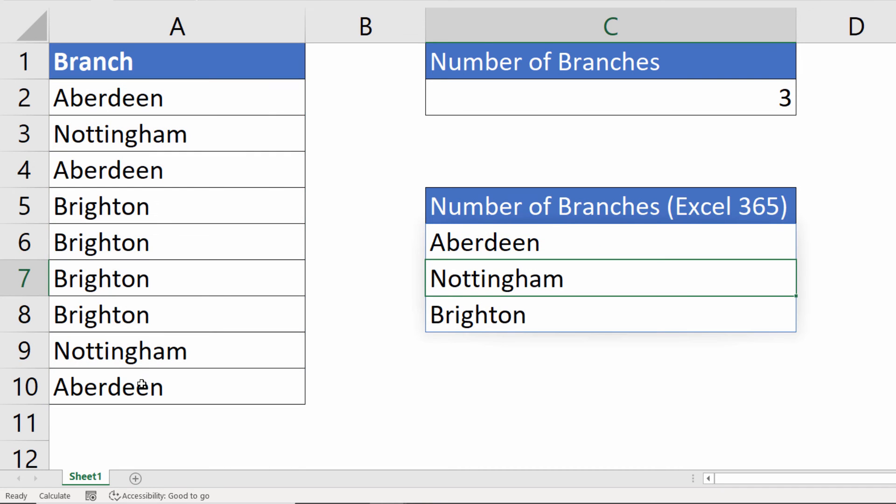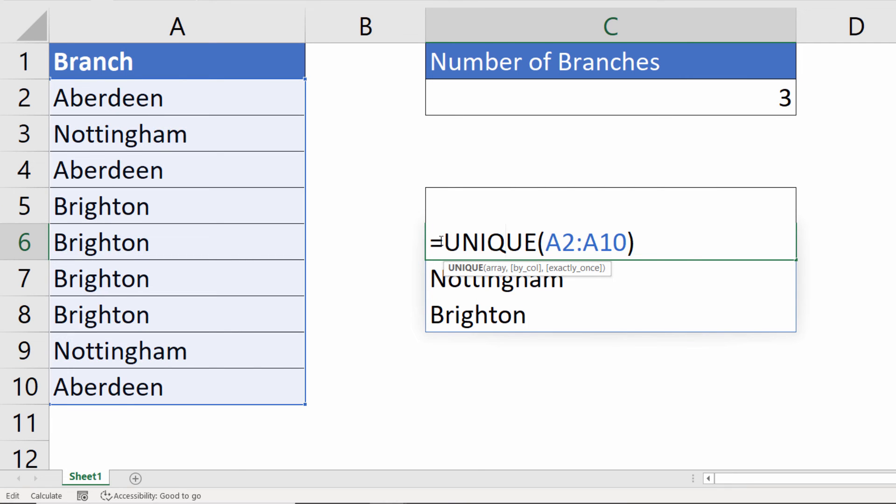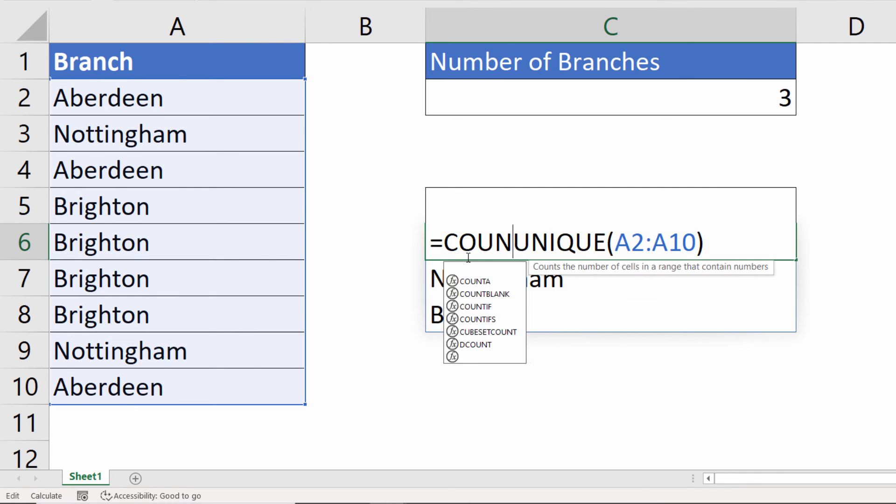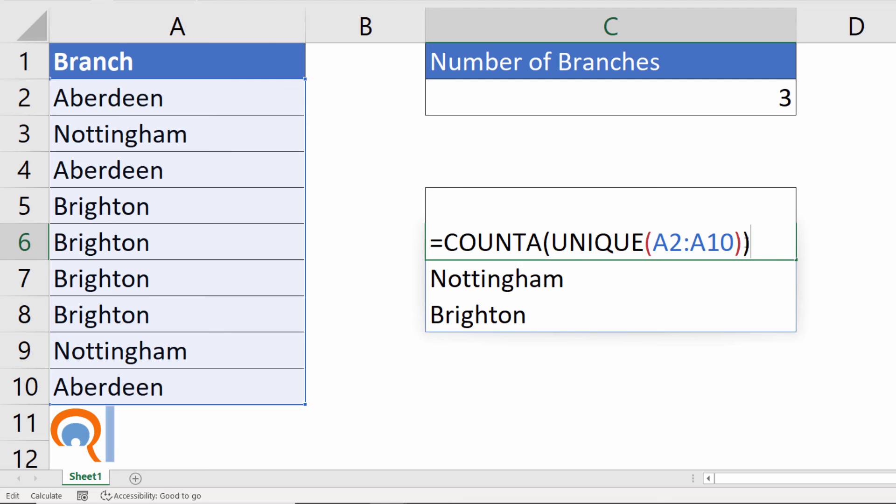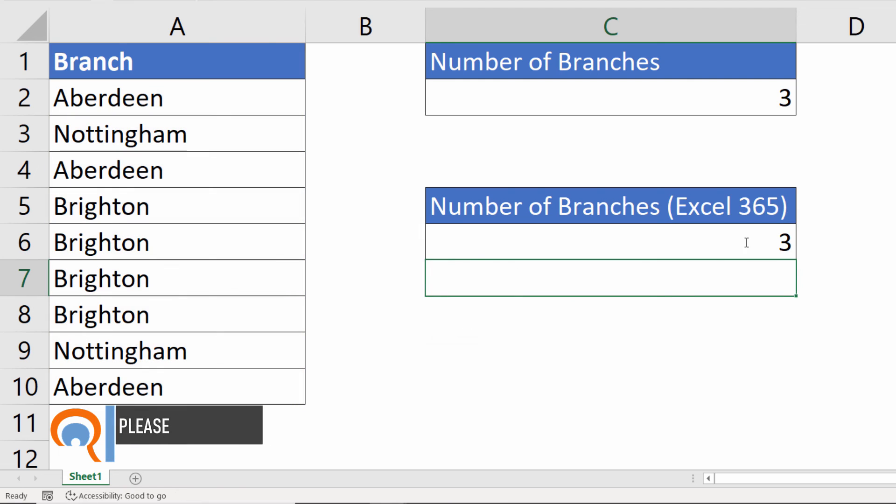And that spills an array of the unique values it finds in that list. And then we want to count those values. So we can use COUNTA to do so. And it returns the same answer, three.